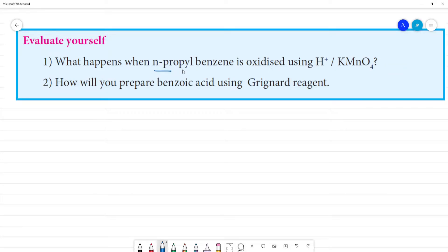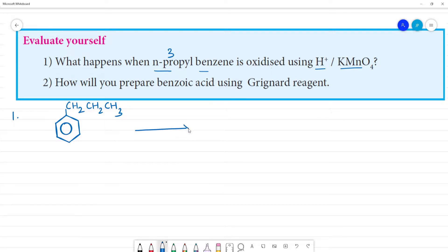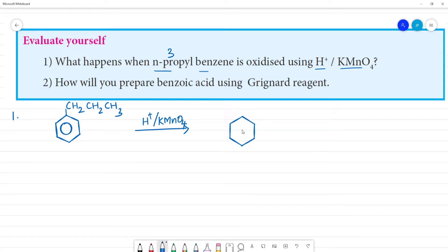What happens when N-propyl benzene is oxidized using H⁺ and KMnO₄? N-propyl benzene has a benzene ring with a side chain CH₂CH₂CH₃ — propyl means 3 carbons, and N-propyl means a normal (straight) chain. When subjected to oxidation in the presence of H⁺ and KMnO₄, everything in the side chain gets completely oxidized to COOH. So the product is benzoic acid.